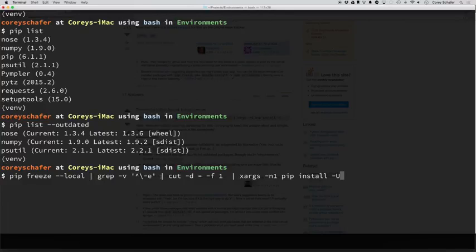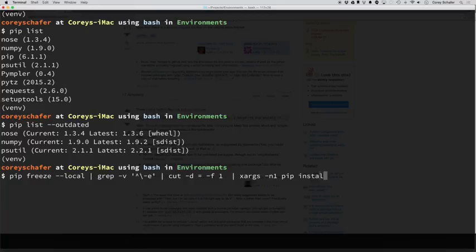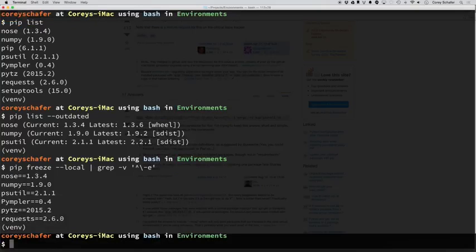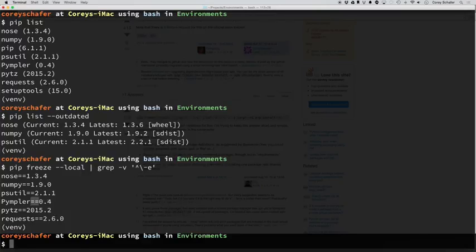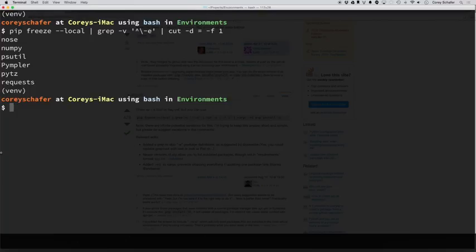So then, after it runs to that grep command, then it gets piped in to this cut command here. And what this cut command does is it sets the delimiter to an equal sign, and then it only returns the first argument back of that result. So let's see exactly what that would look like here. So if I go all the way back here to this grep command and hit enter, then you can see it outputs all of these requirements files with these equals equals and then the version number. And whenever you add in that cut command, all it does is it will cut out after or before the equal sign there and only return the package name. So now we have a list of all of our packages.